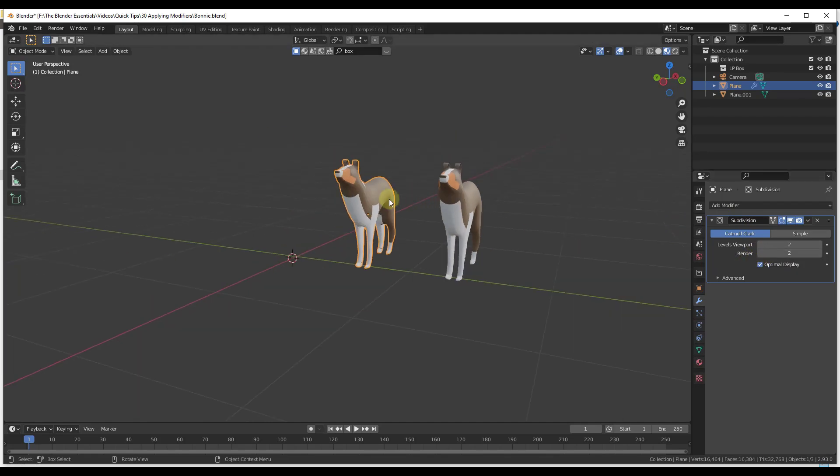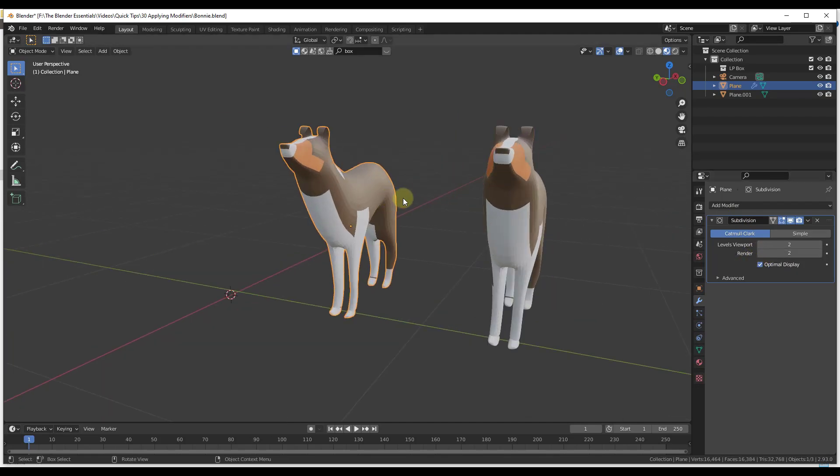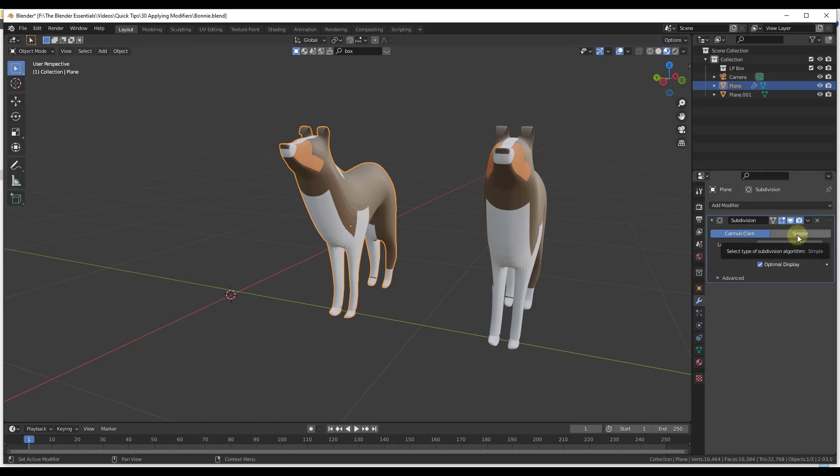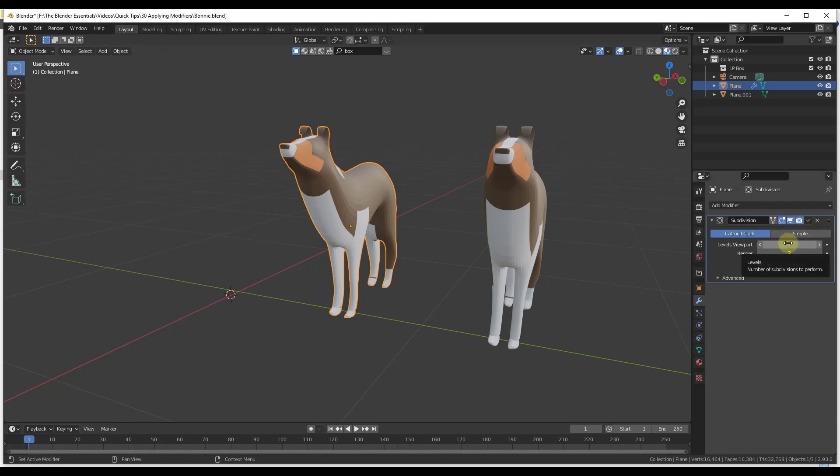One other question that I do see a lot is can you export this with the modifiers active to another program? As far as I know, the answer is no, because this is something that's specifically coded to work inside of Blender. When you export an OBJ file, for example, there's no space for modifier you can bring into Unity or something like that.